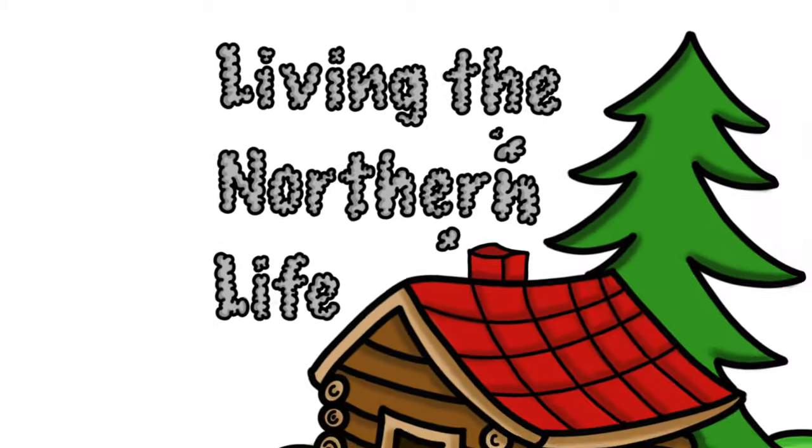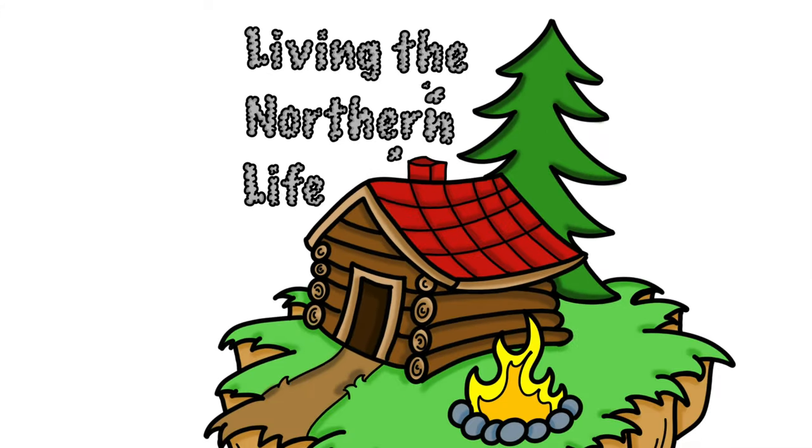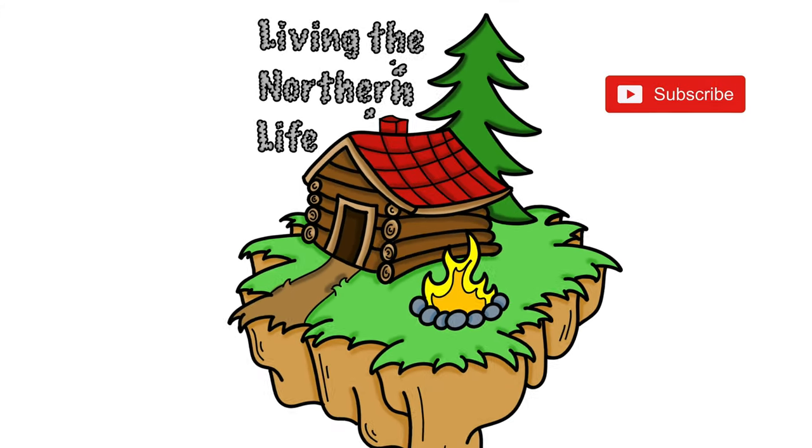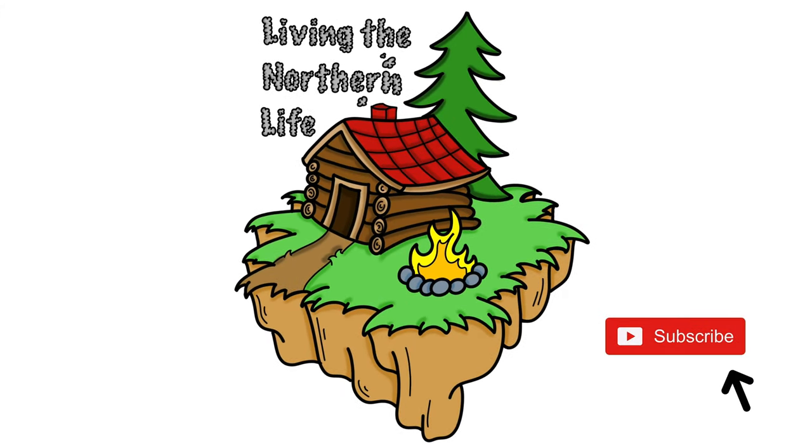Hey everyone, welcome to Living the Northern Life. Today I'm going to explain how to create a custom URL when you hit 100 subscribers.